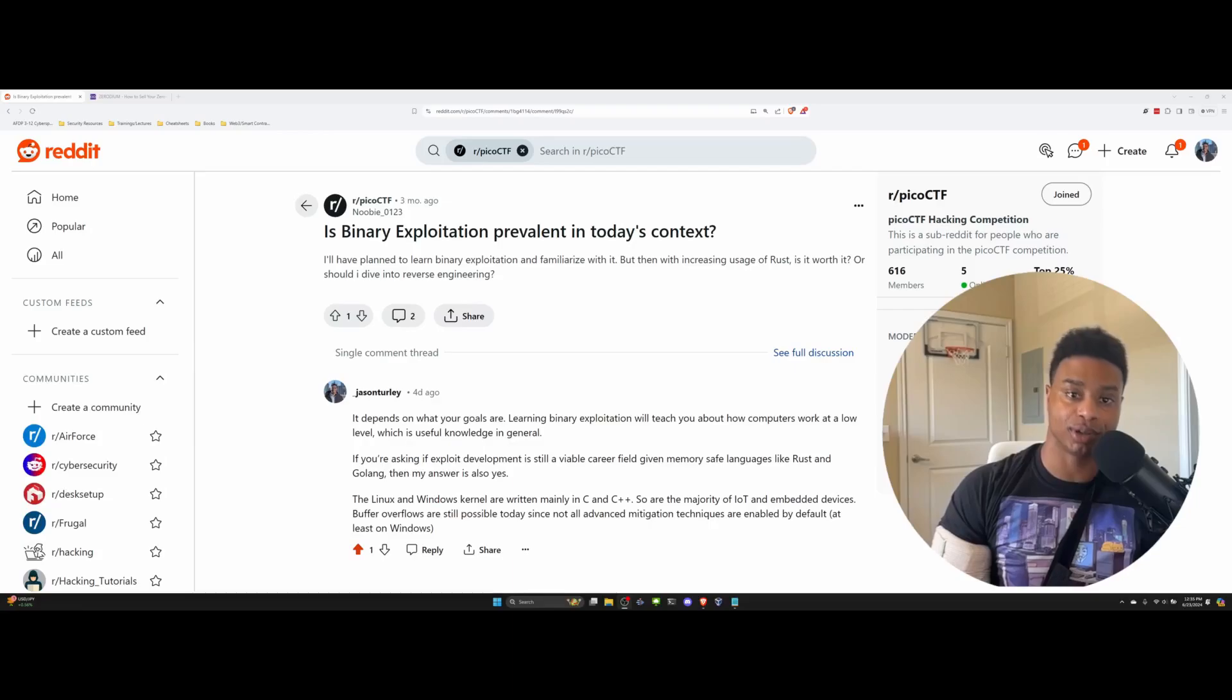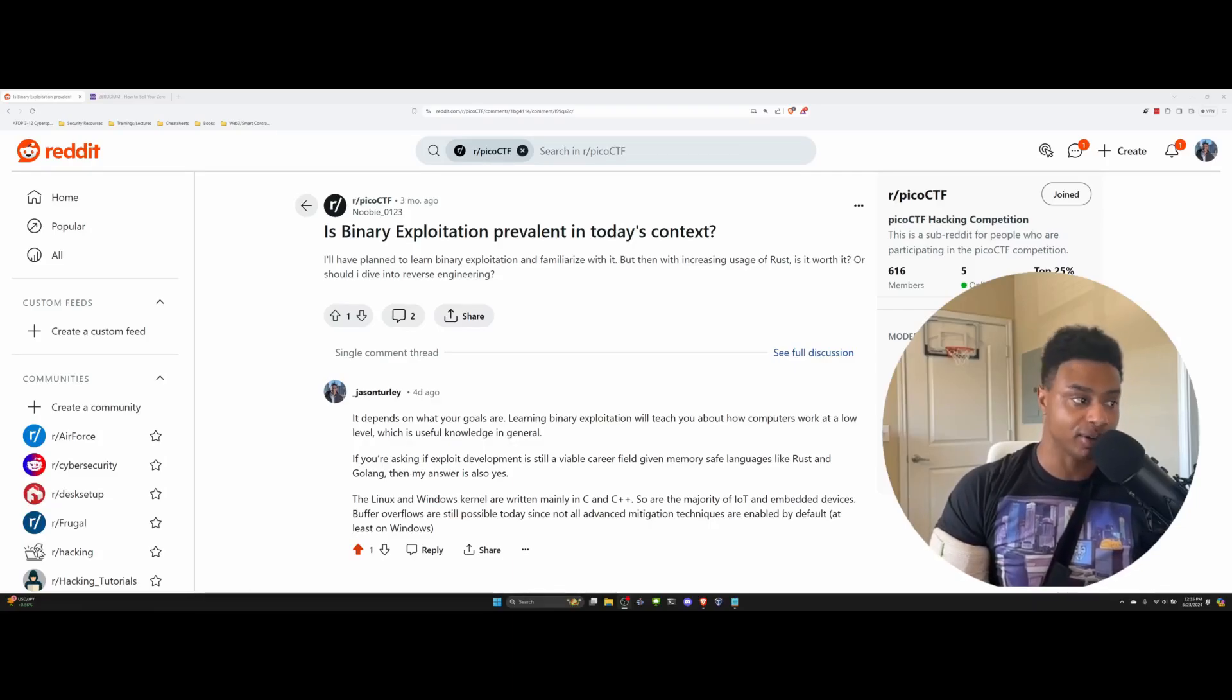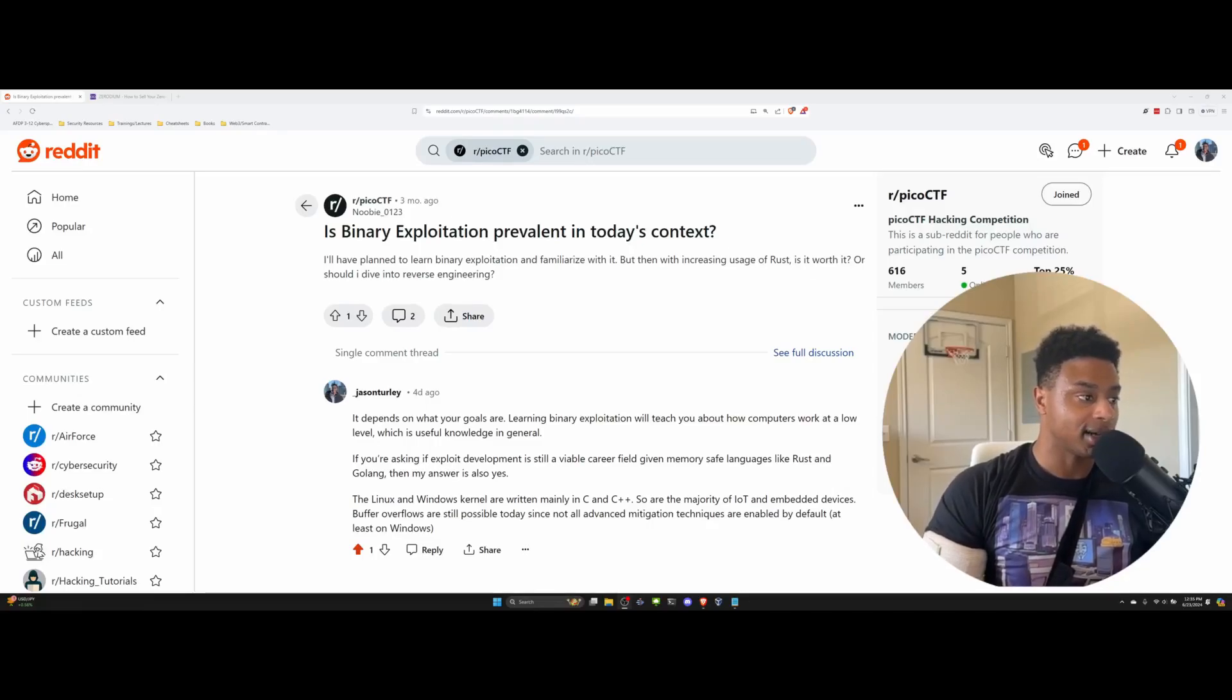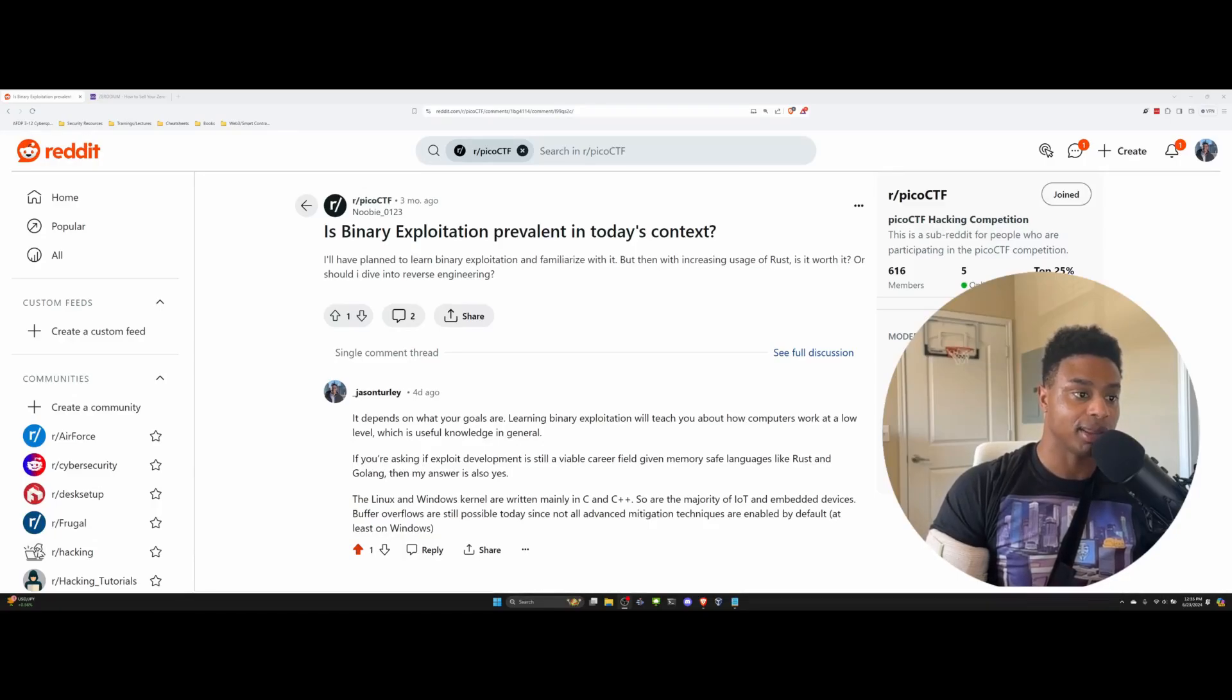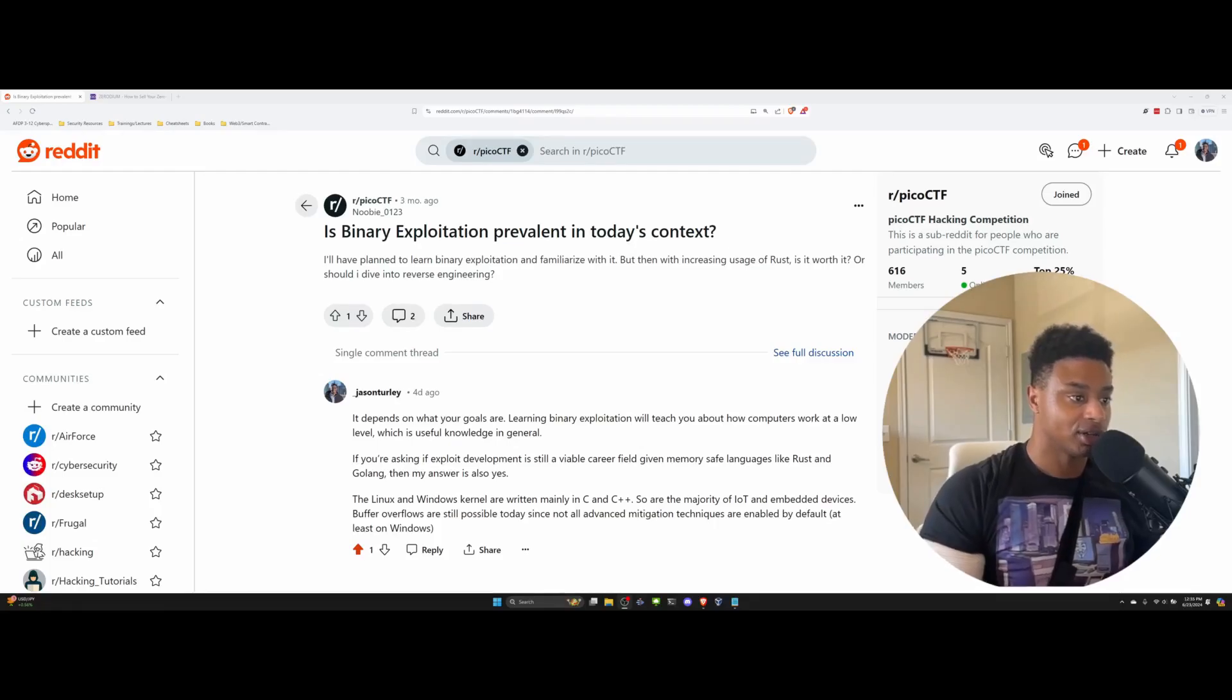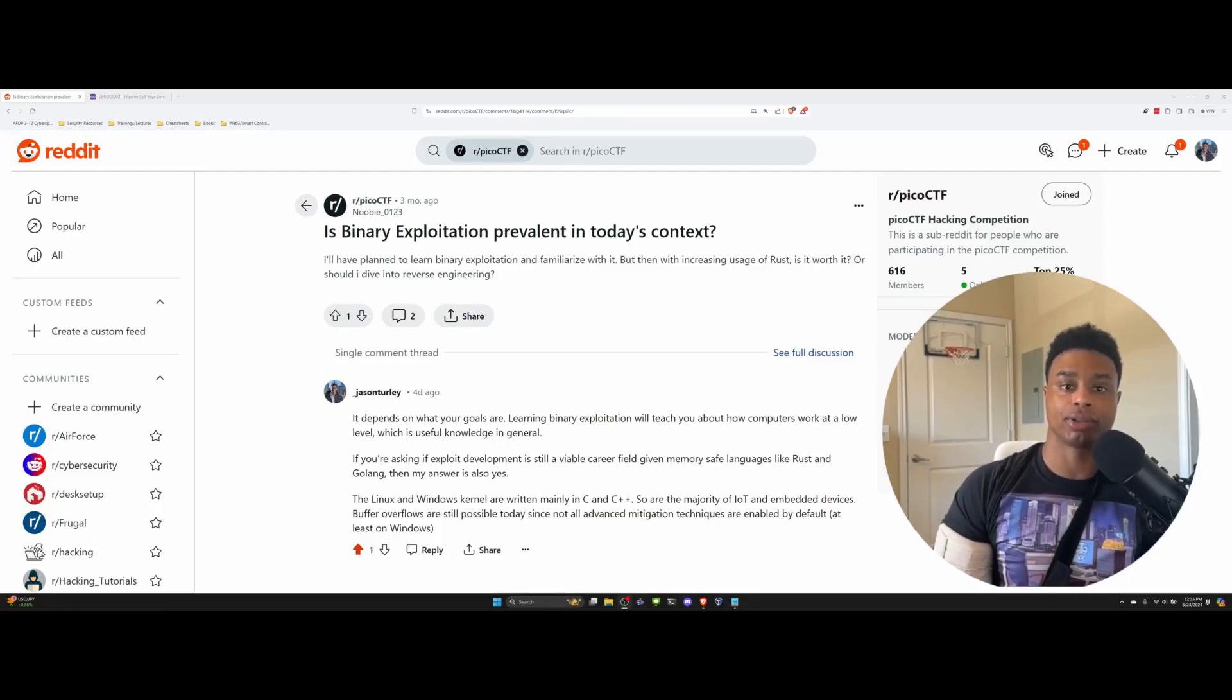The Reddit user newbie0123 says, 'I had planned to learn binary exploitation and familiarize with it, but then with increasing usage of Rust, is it worth it or should I dive into reverse engineering?'